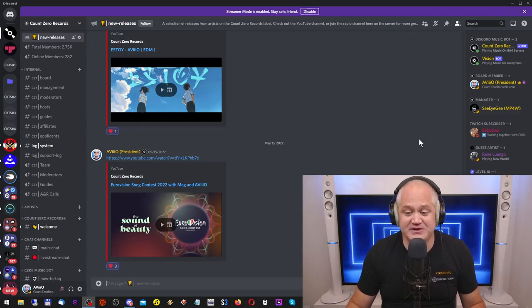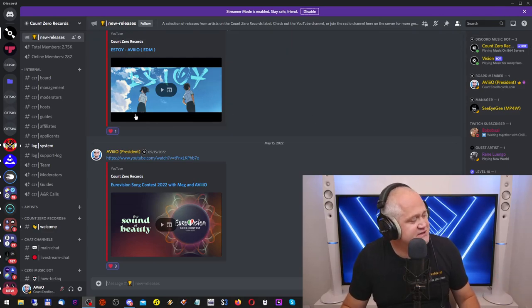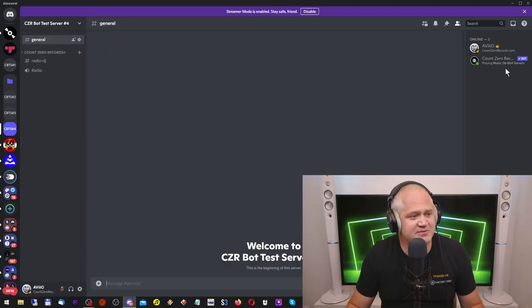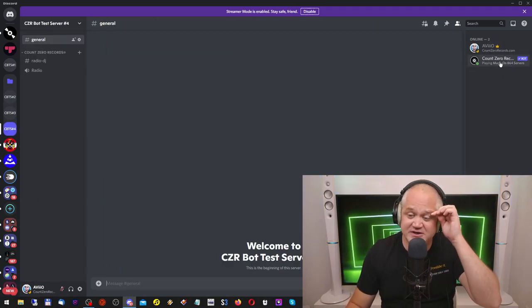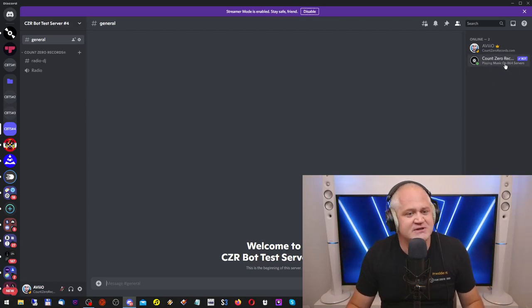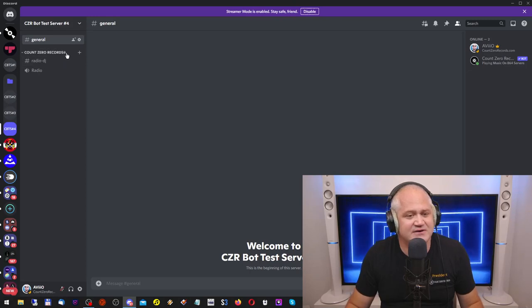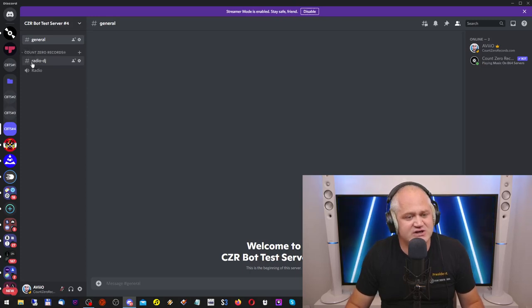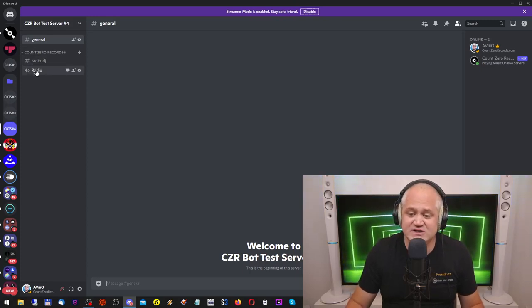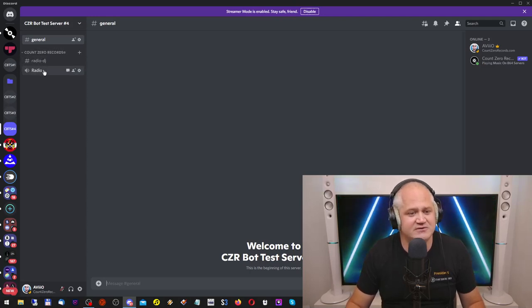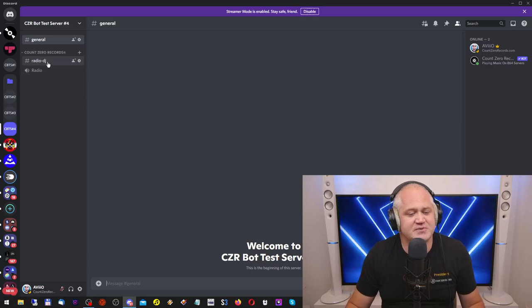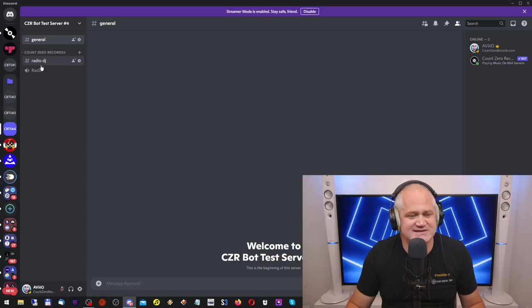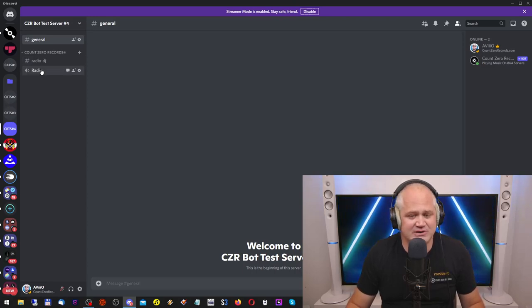You get to meet the artists and the people who actually make the music that is in the bot. Let's have a look at the bot test server. Here's the Count Zero Records bot playing music on 864 servers. The bot has created a category called Count Zero Records and put two channels in there: Radio DJ and Radio. These channels are important because in the Radio DJ channel you'll be giving the bot the commands and in the Radio channel the bot will play.